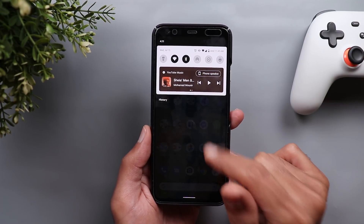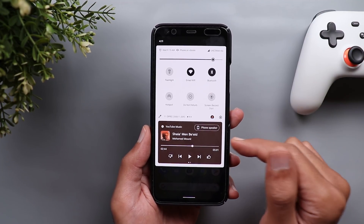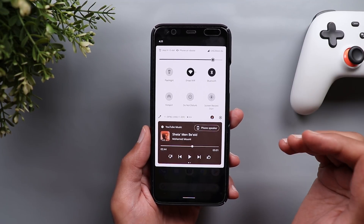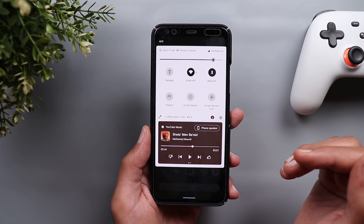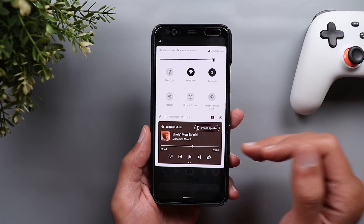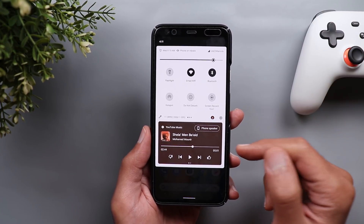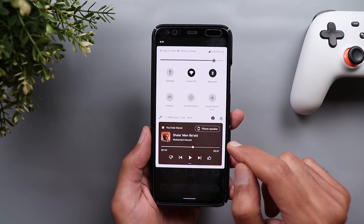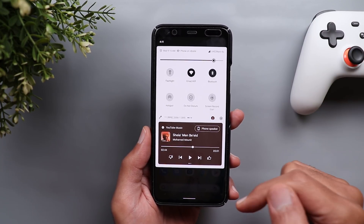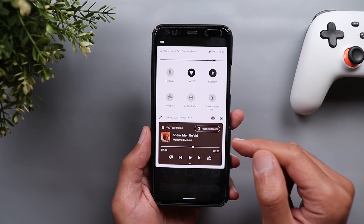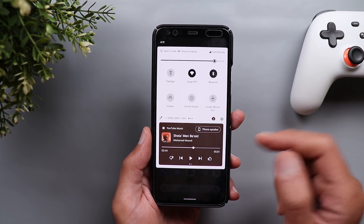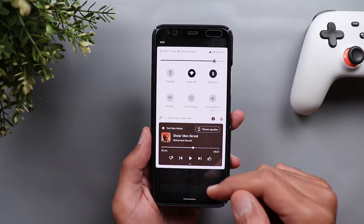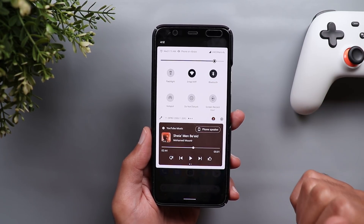Next, the new media controls under the quick settings area. This is the default design for Android 11 second beta — you no longer have the option to toggle it on or off under developer settings. However, some users including myself didn't get the new design activated for some reason. If you're impacted, I'll leave an ADB command in the description so you can activate it yourself. If you're not happy with the design, I'll also leave a command to revert back to the Android 10 style.